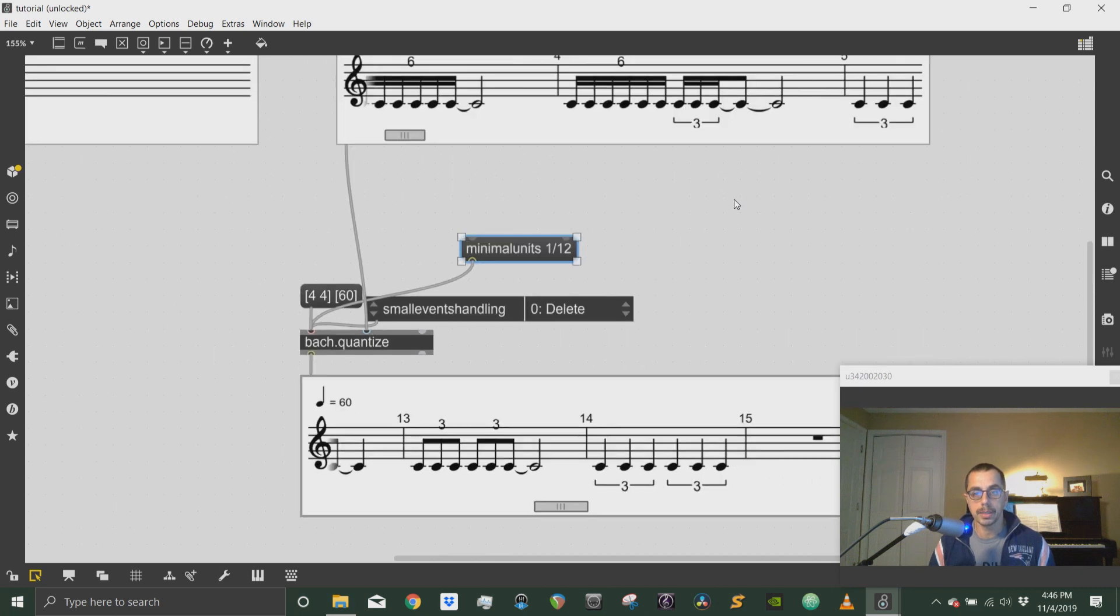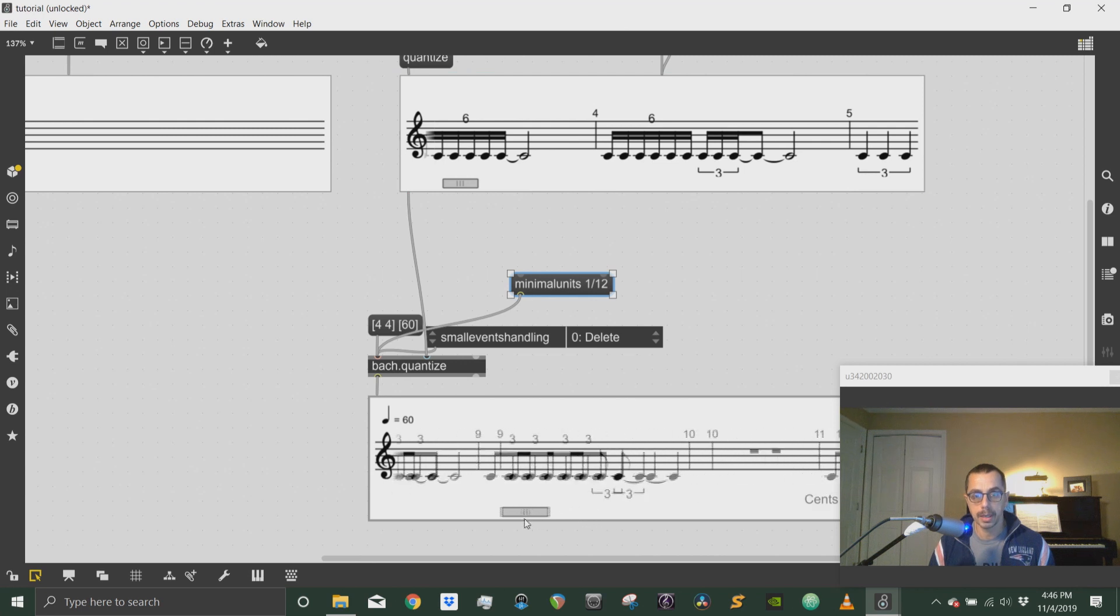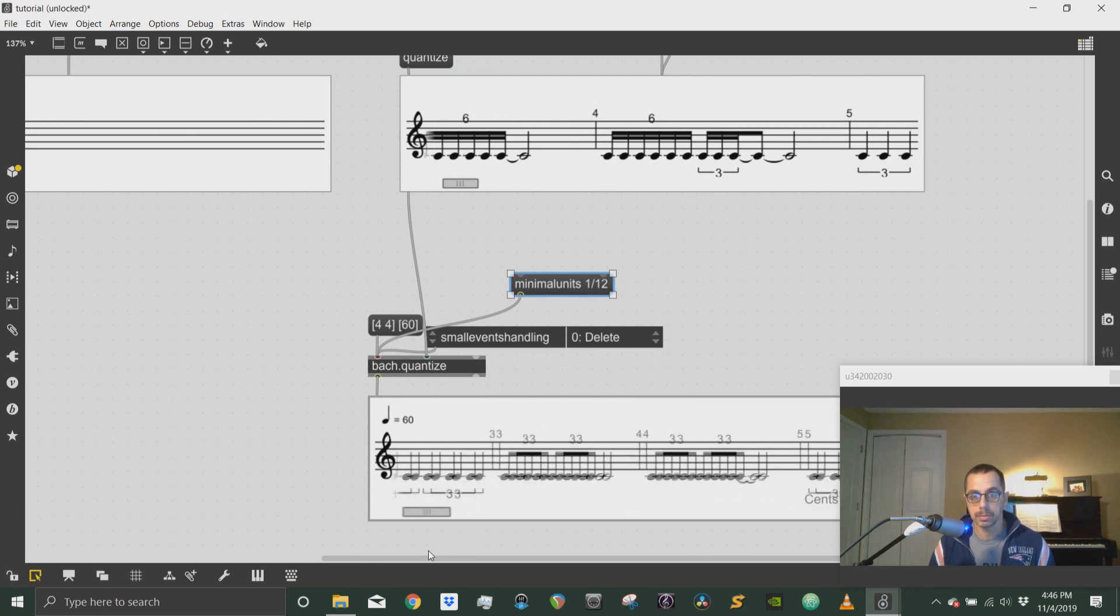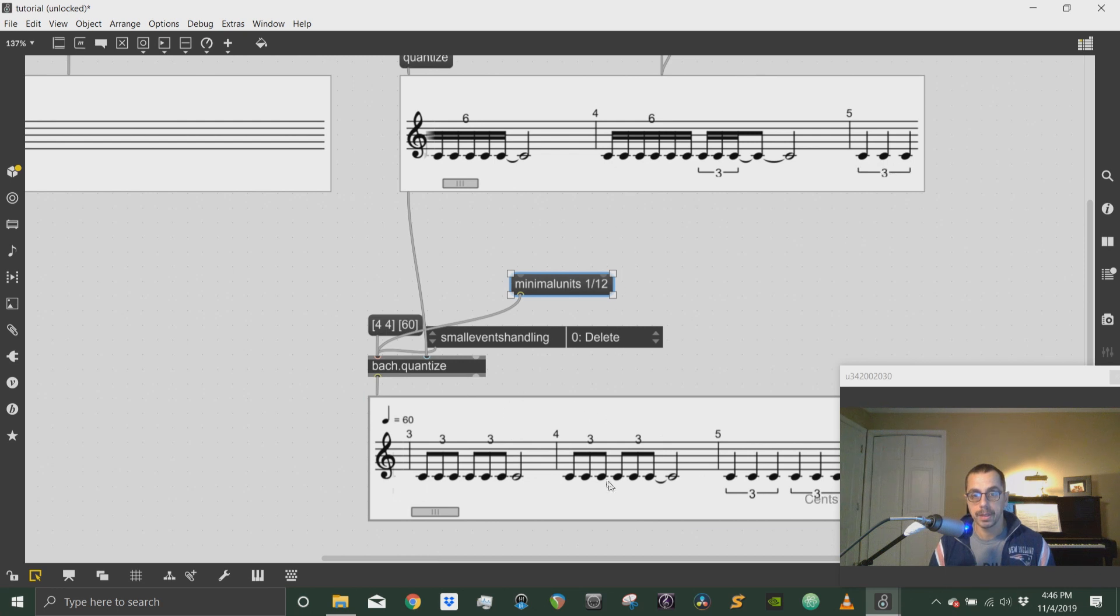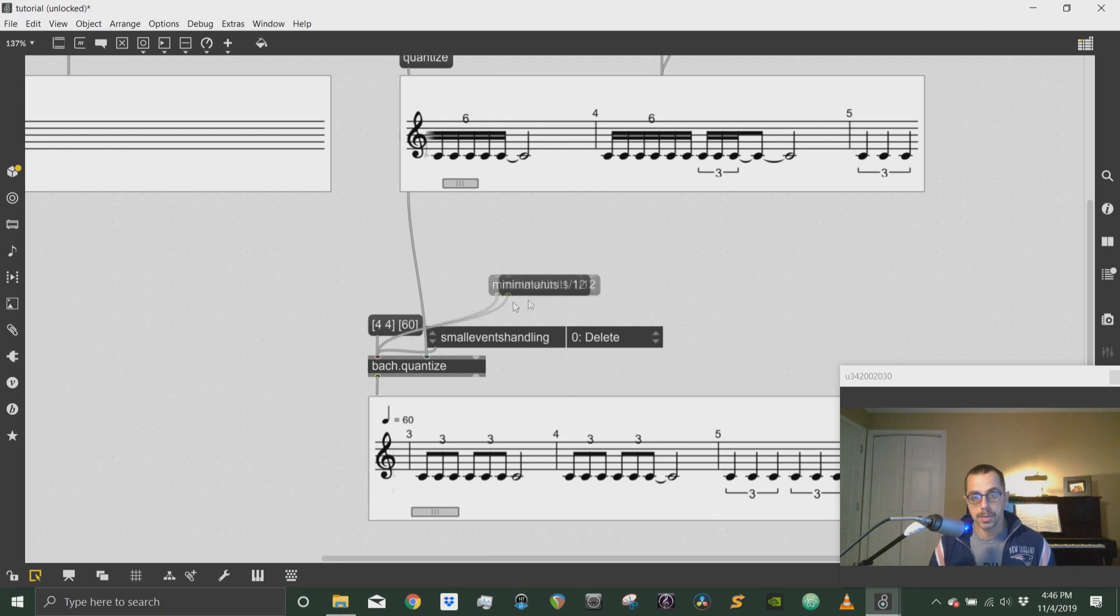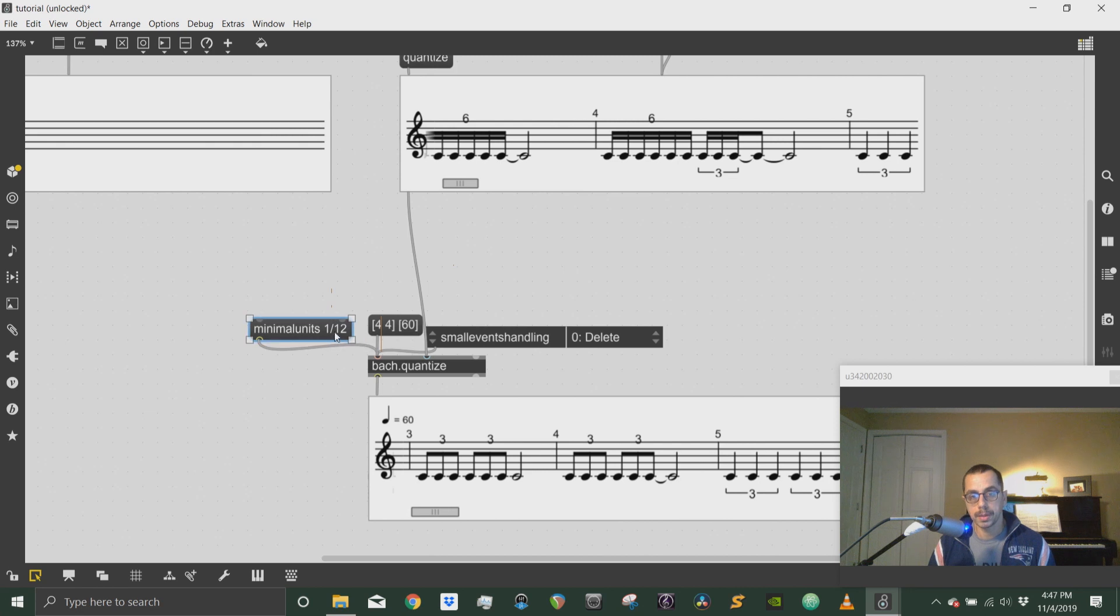So compared to the score up here, measure four, I can see I have 16th notes. And now in the quantized version, I have no 16th notes, but just eighth notes. That's because I sent a message, minimal units 1/12. If I allow for the 1/24 to be let through in the quantization process...